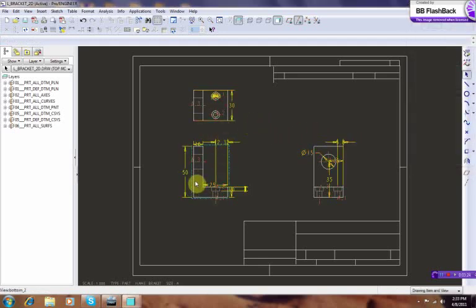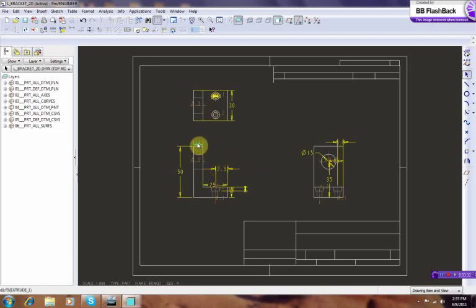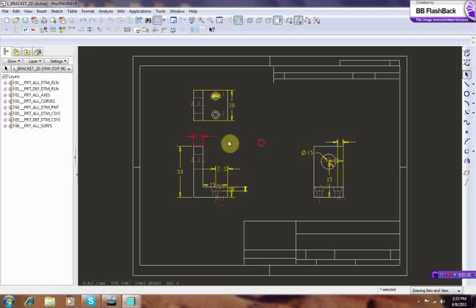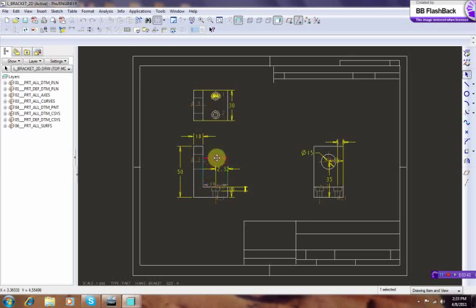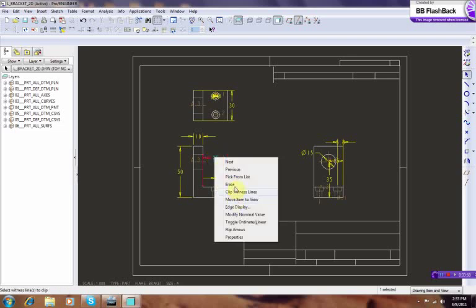Right now you can see that all dimensions are basically imported automatically. You can click and activate these dimensions and move them around easily. Some of these you can flip the arrow to go that way.